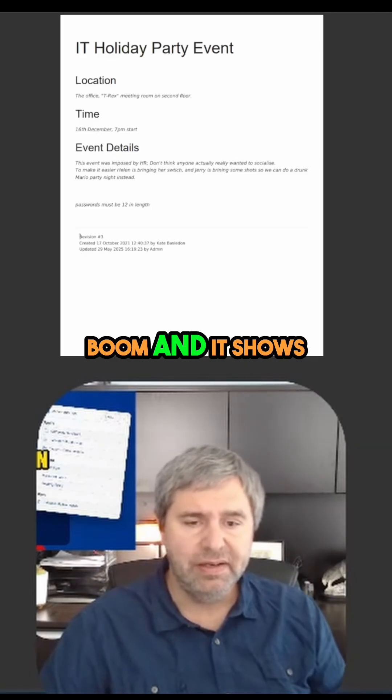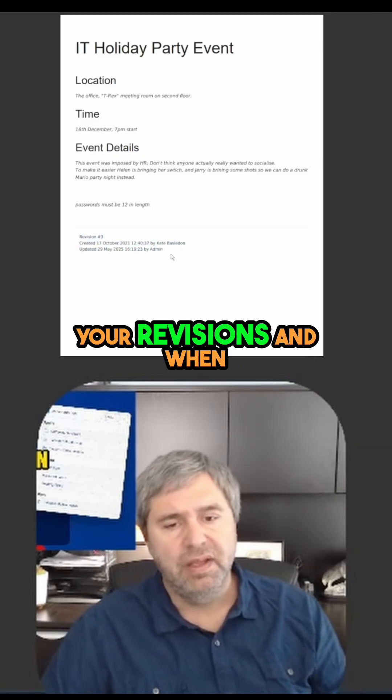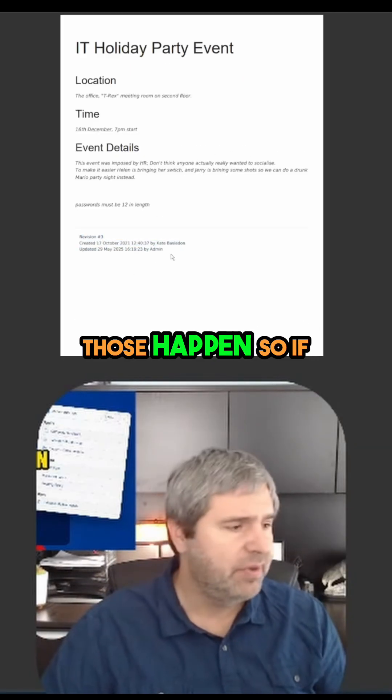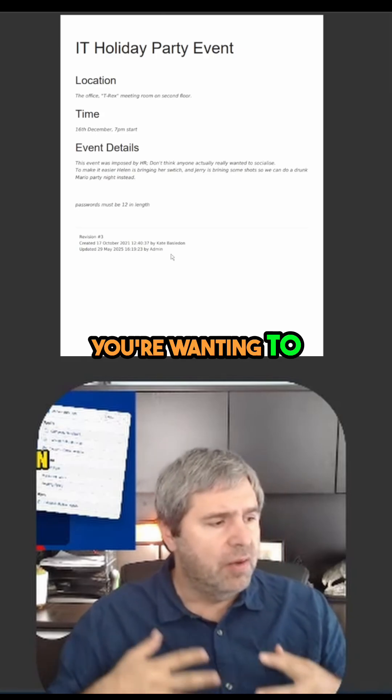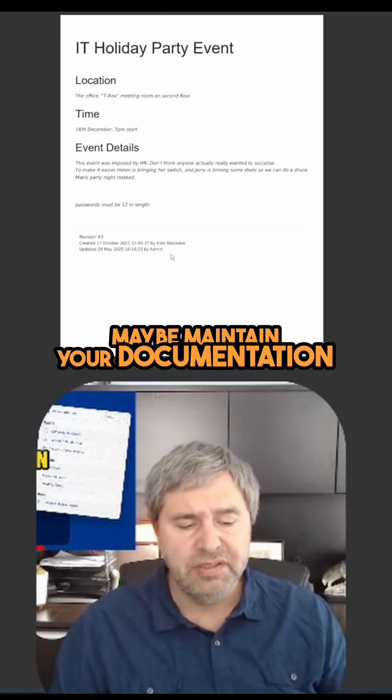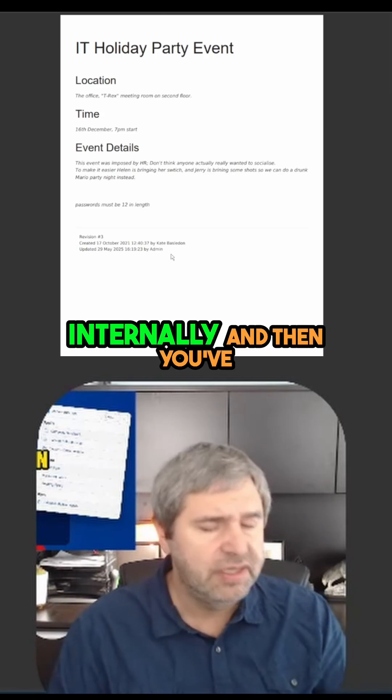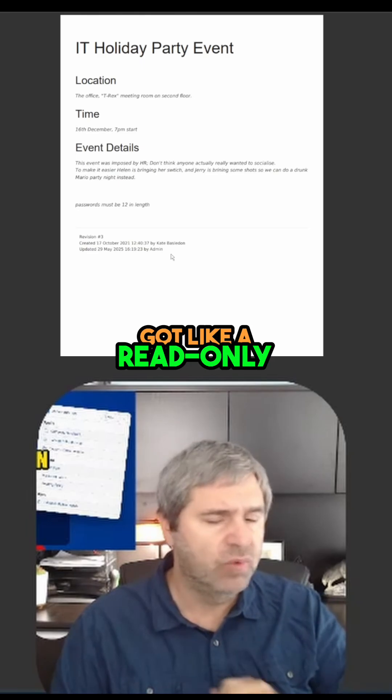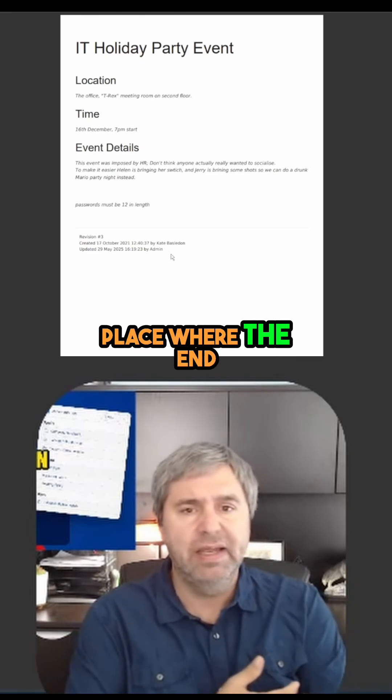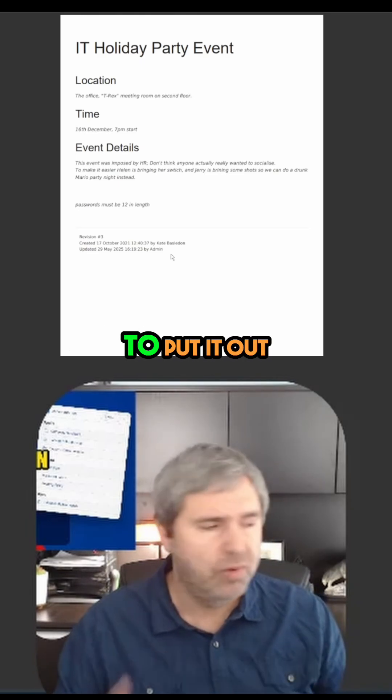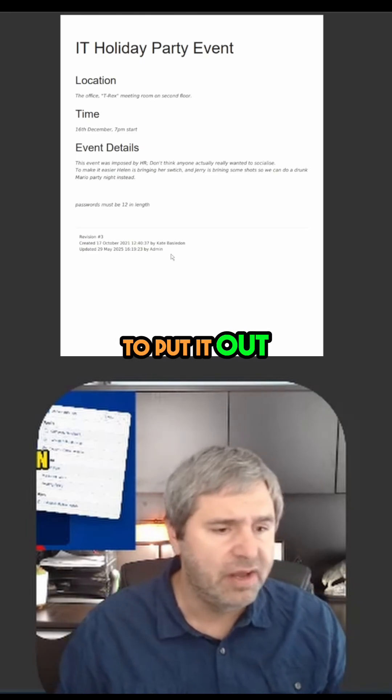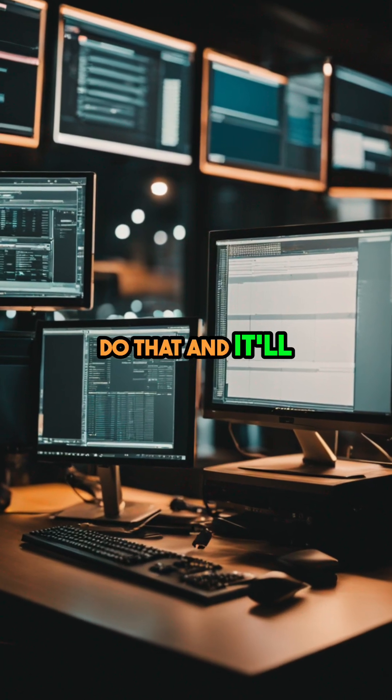And it shows your revisions and when those happen. So if you're wanting to maintain your documentation internally and then have a read-only place where end users look at this stuff, you can put it out as PDFs.